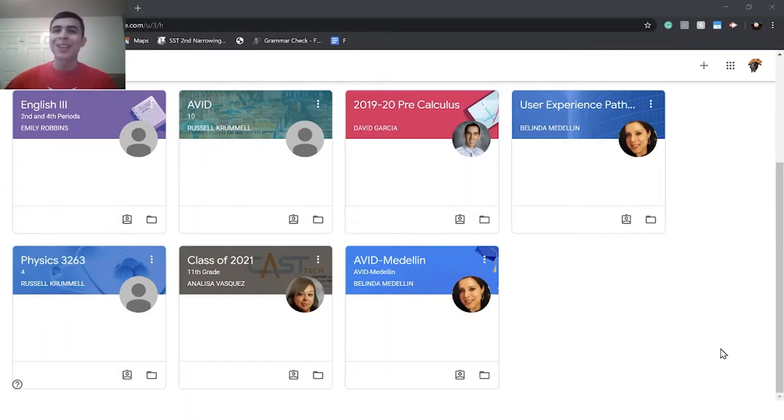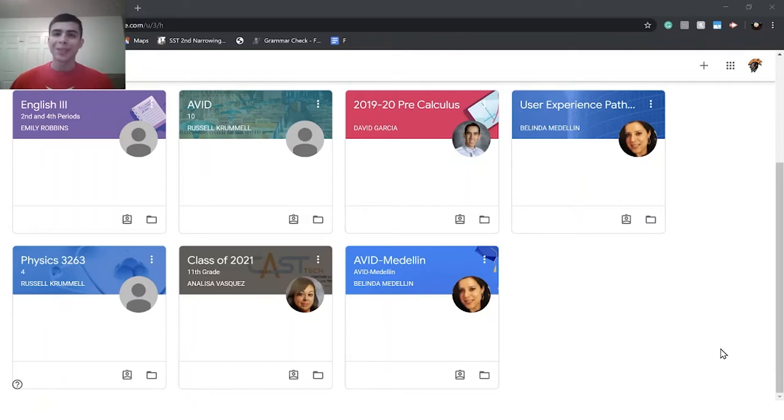What's up? My name is Jonathan. I'm going to give a quick tutorial on how to join, use, and end a Zoom meeting.